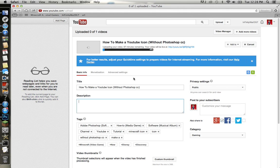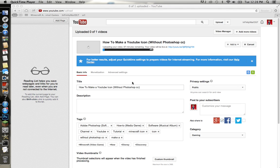If this video helped you, please leave a like, comment, share the video, and subscribe. Later!